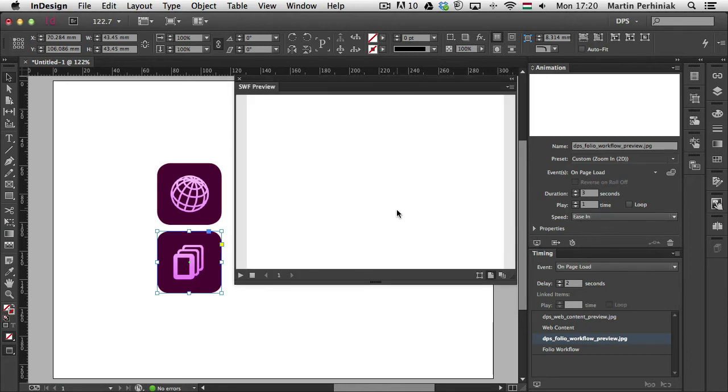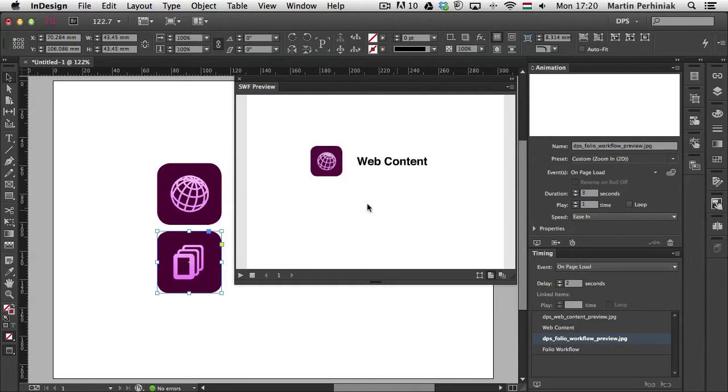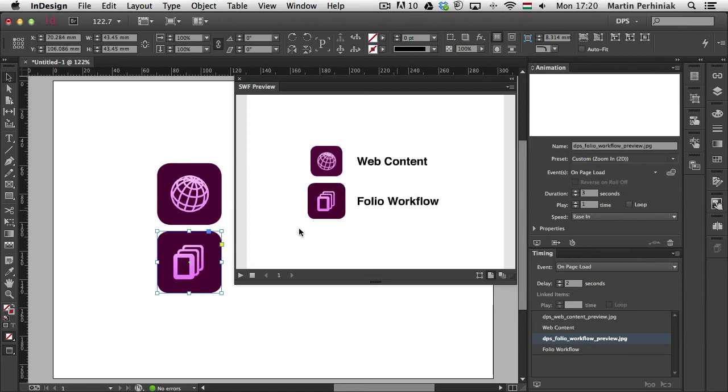So let's test this. So it will ease in on the first one and the duration is three seconds. There's a two second delay here. And once again, the image eases in slowly and then comes in the text from the right.